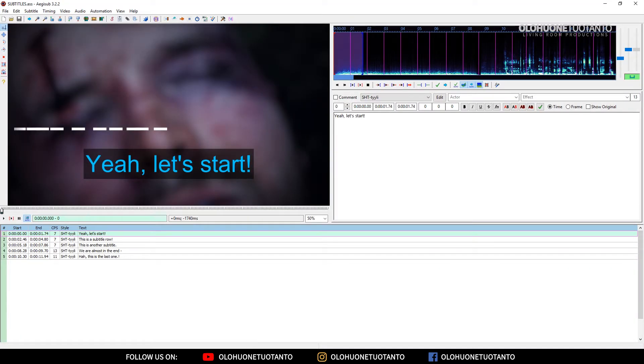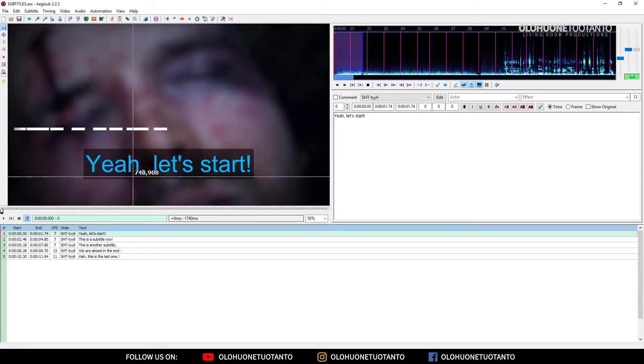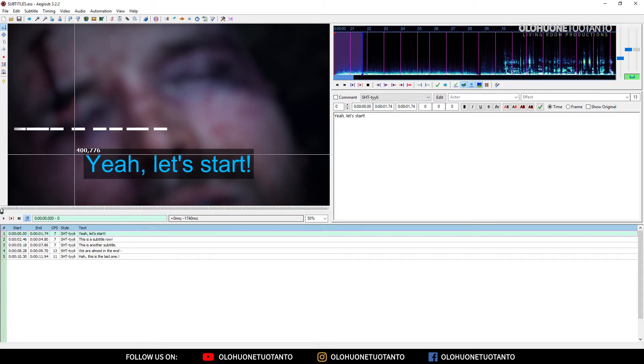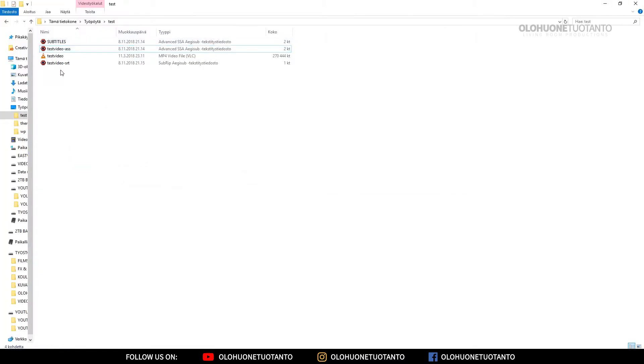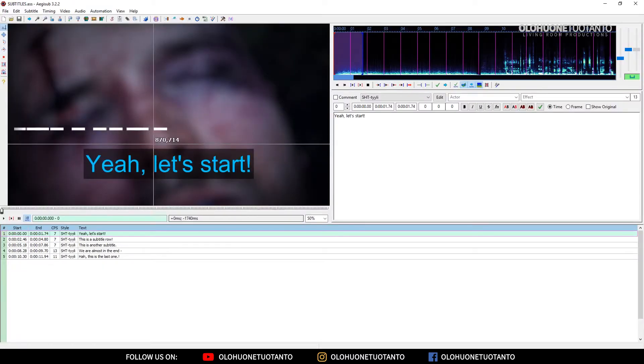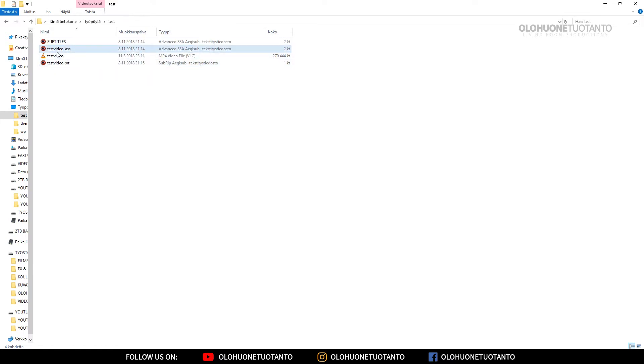If we open this Aegisub subtitle editor, you see we have the styles here. We have the font is blue and it has the black transparent box behind it. This SRT file doesn't have this much style in it. This SRT file is very plain text compared to this ASS file.